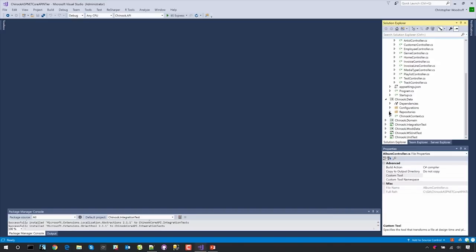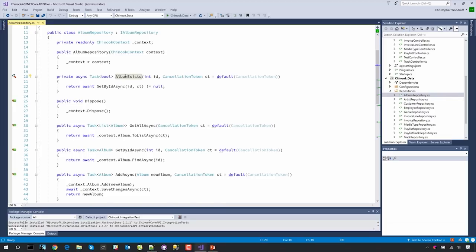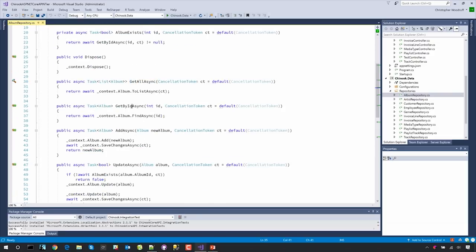Now let's take a look at the data side of the solution — which is actually really simple too. It's just data access. We don't care about validation or making sure the data is correct here; we just get it and send it back. We use the repository pattern with calls that correspond to things like album exists, get all async, get by ID async, and add async — our CRUD calls. It's just straightforward Entity Framework stuff.